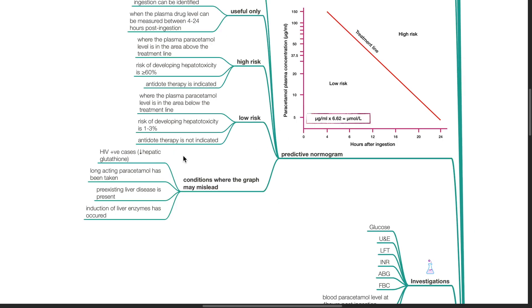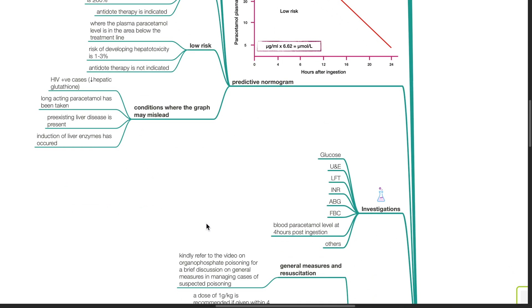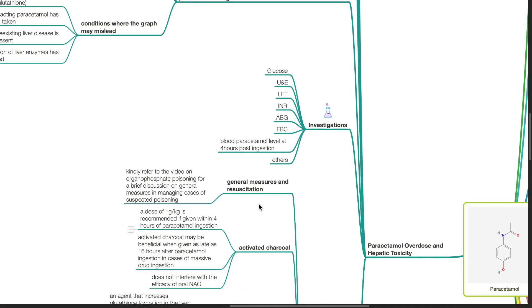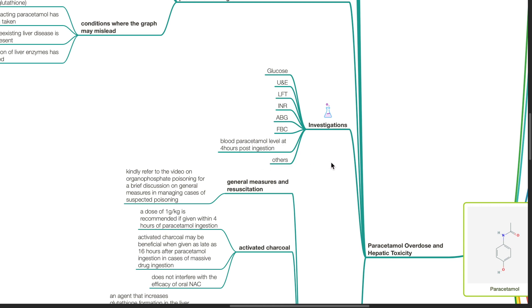Conditions where the graph may mislead include HIV positive cases which have reduced hepatic glutathione, when long-acting paracetamol has been taken, if the patient has pre-existing liver disease and if induction of liver enzymes has occurred. Investigations include serum glucose, urea and electrolytes, liver function tests, coagulation profile, arterial blood gas analysis, full blood picture, blood paracetamol level at 4 hours post-ingestion and others as indicated.